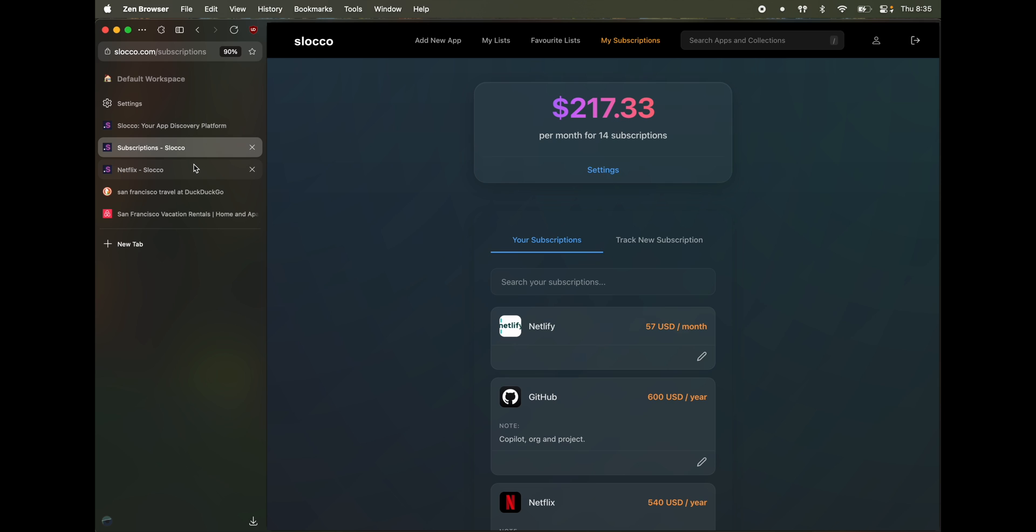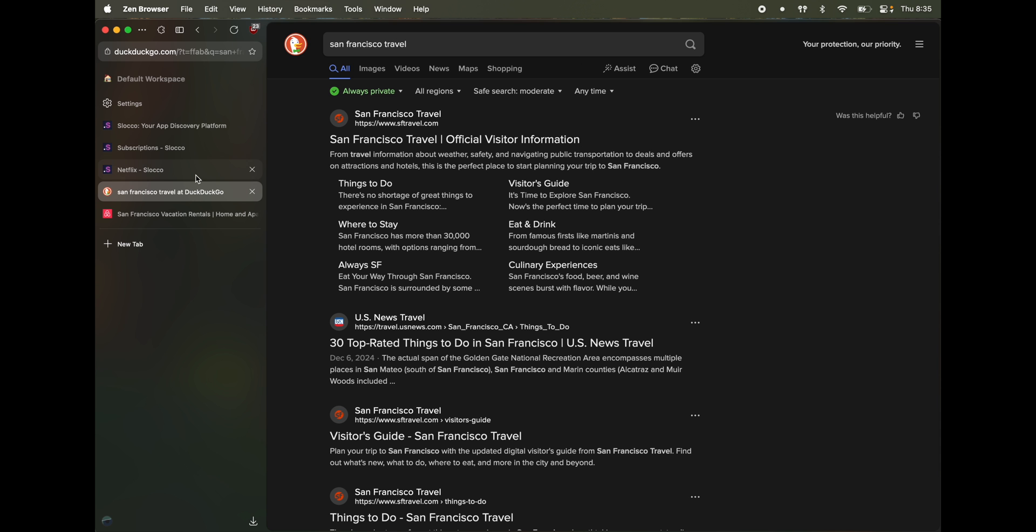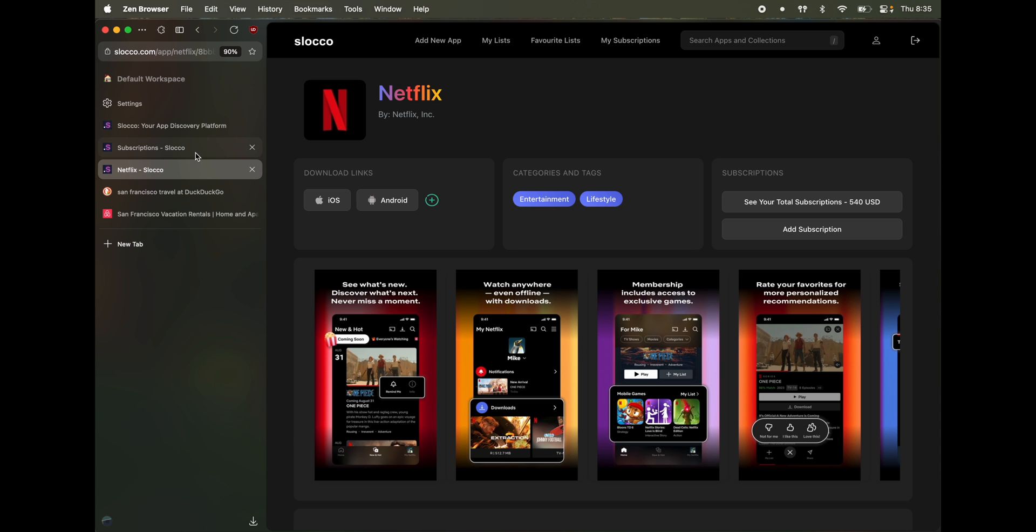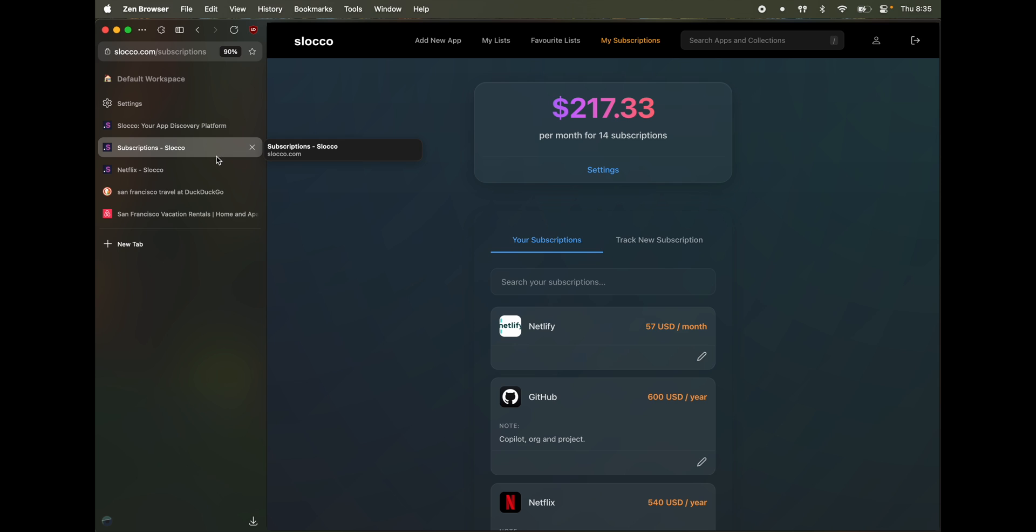Many times, instead of going back and forth between multiple tabs, it would be good to have a side-by-side view of the web pages. What you can do is select a tab, hold command or control on your keyboard.